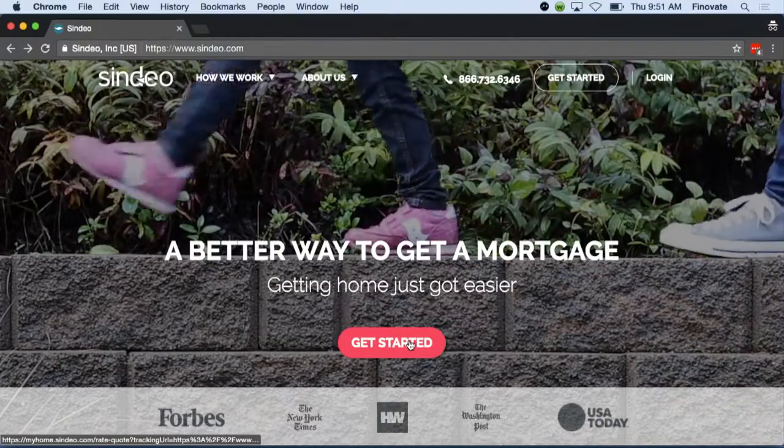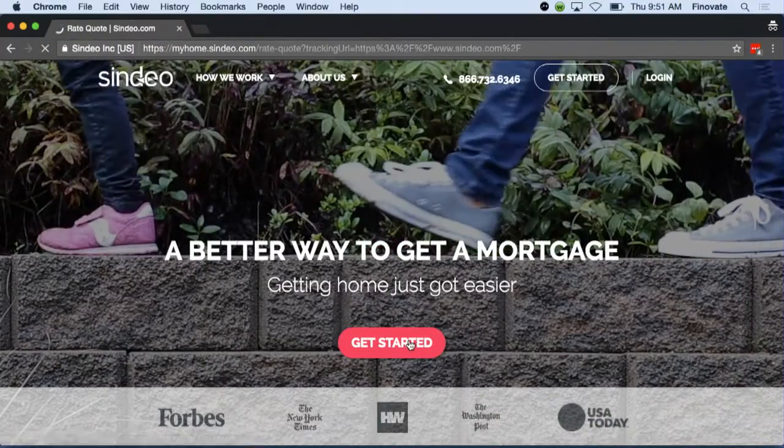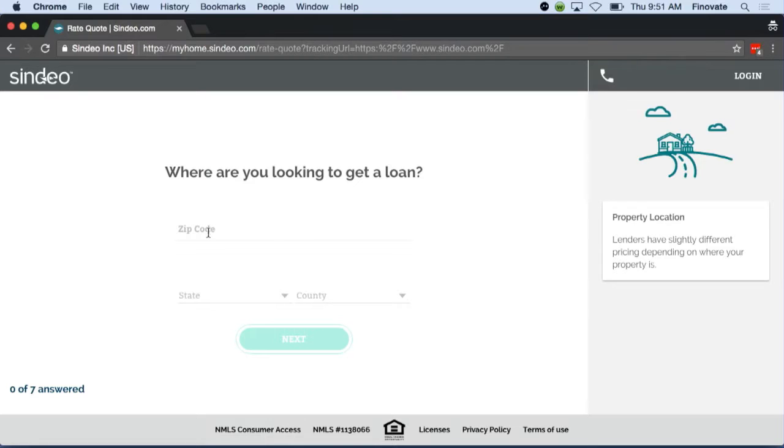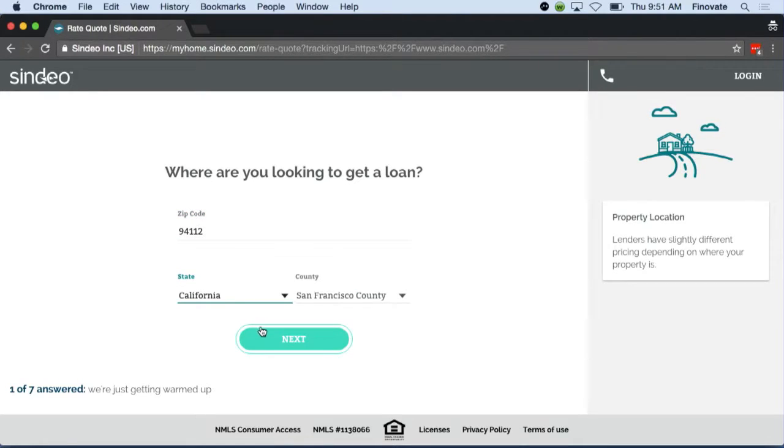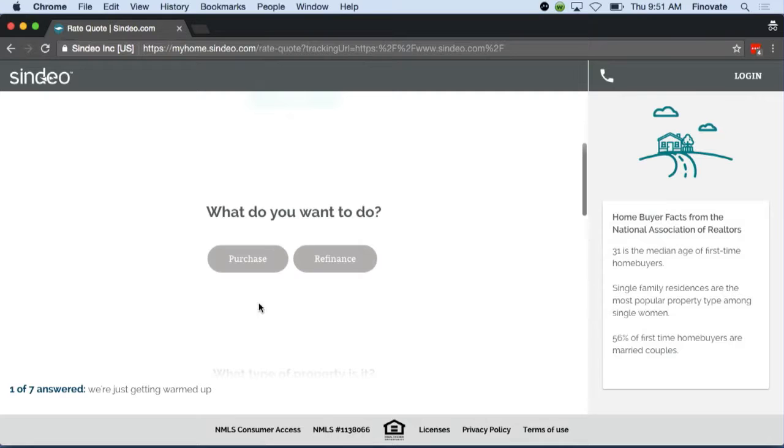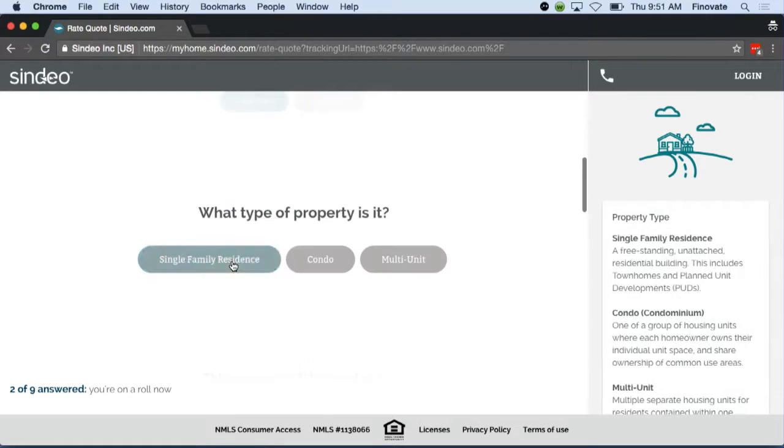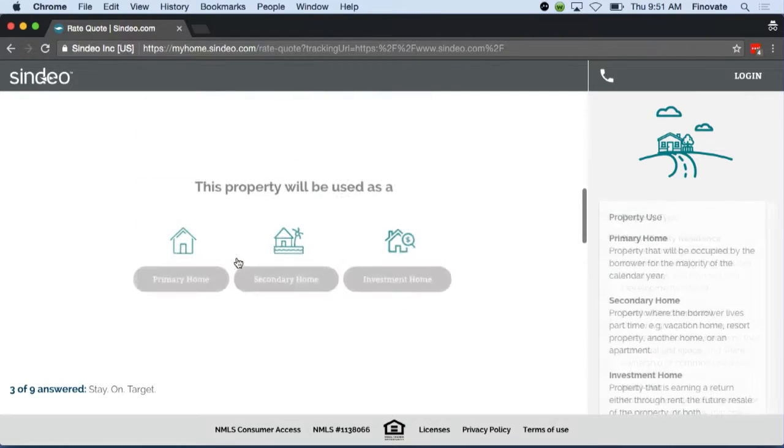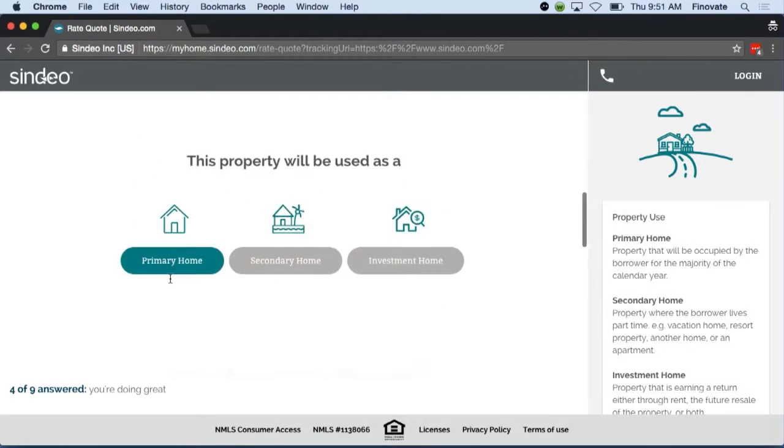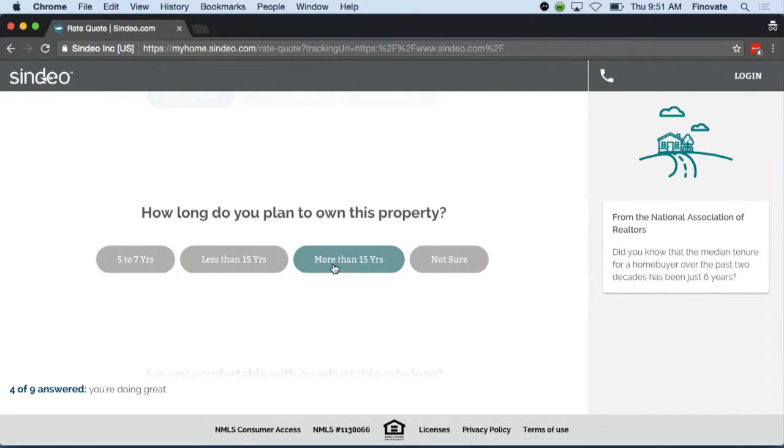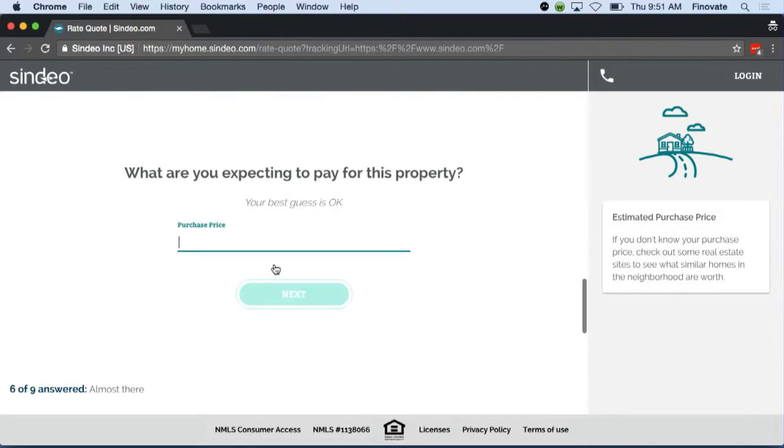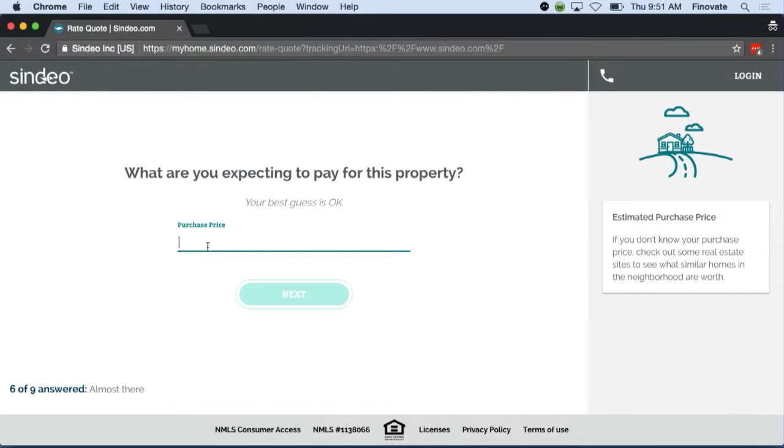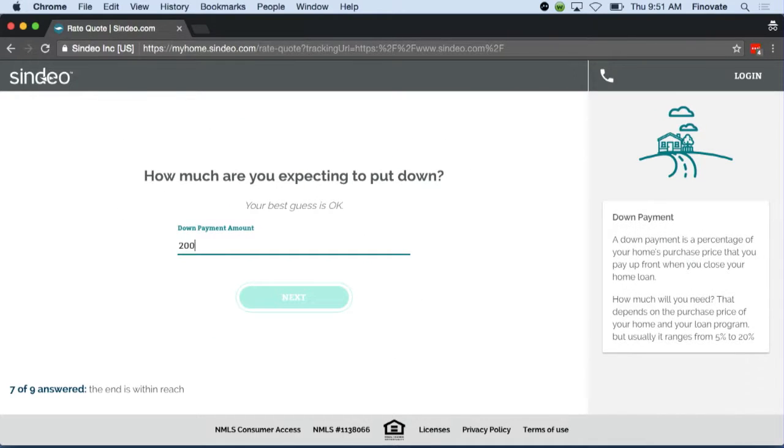Thanks, Ori. So first, we'll start the process by checking out our rates. Here, Jason is giving us information about where he's getting a loan, what type of property he wants to buy, and what estimated price of that property he'll be purchasing.